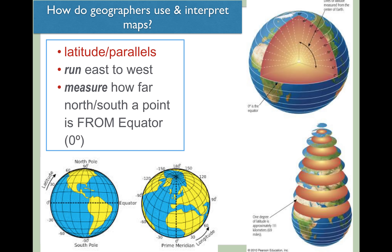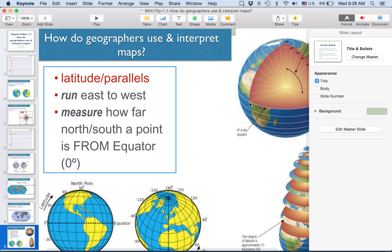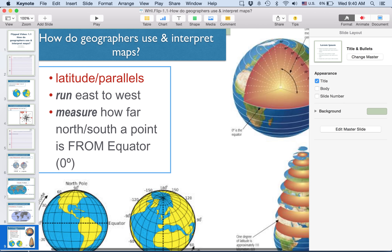One of the nice things about flip videos: if I'm moving a little too quickly, just pause and then continue as soon as you're ready. A little bit more about degrees of latitude and longitude: latitude lines are also called parallels — put both terms on the left-hand side of your notes. Lines of latitude run east to west, but what they're actually used to measure is how far north or how far south a given point is on Earth's surface.